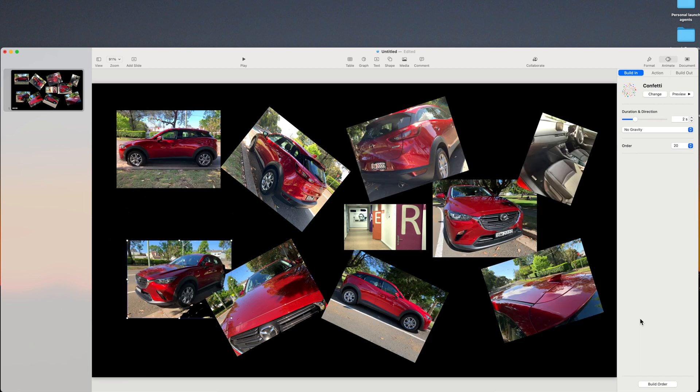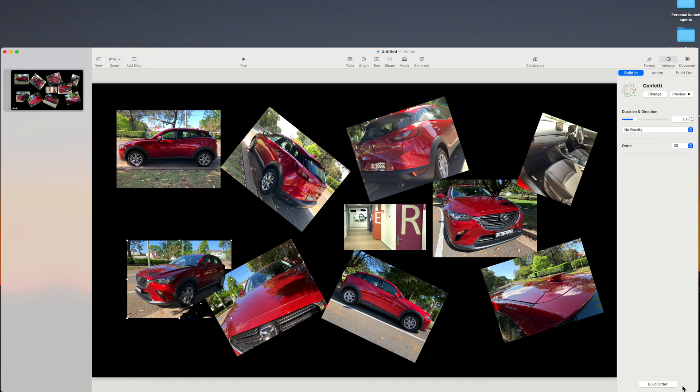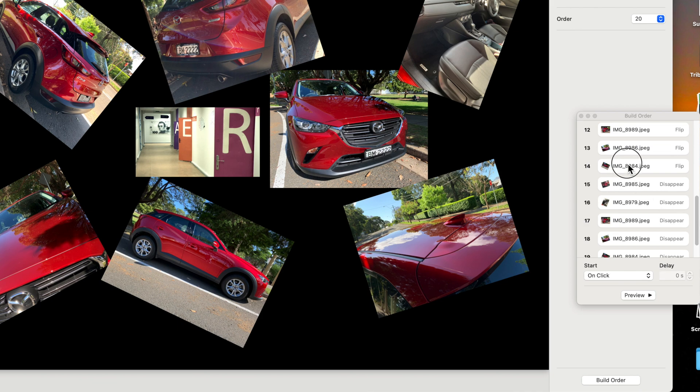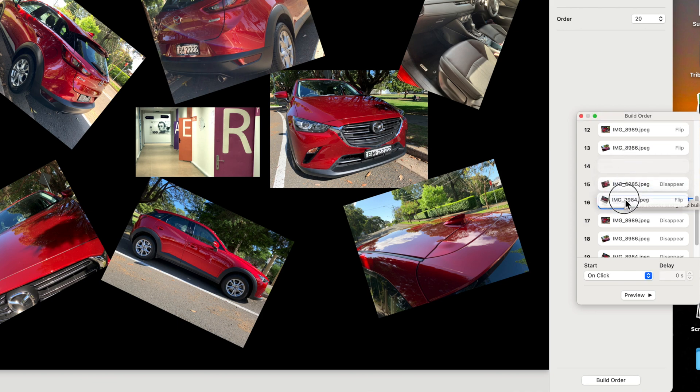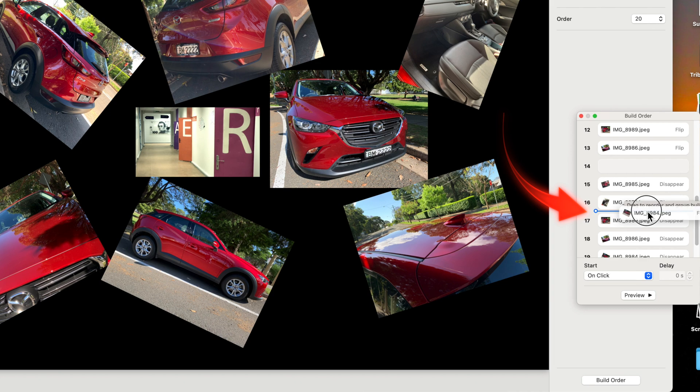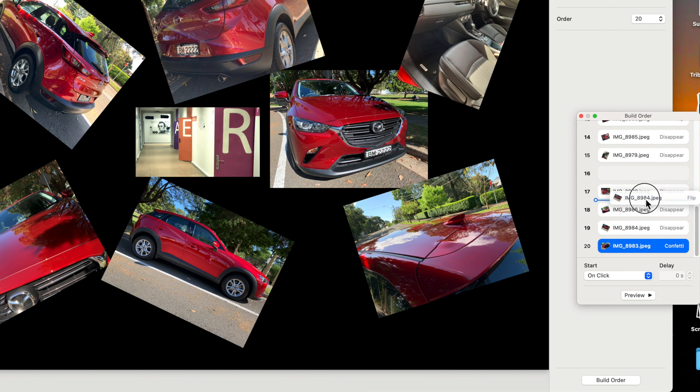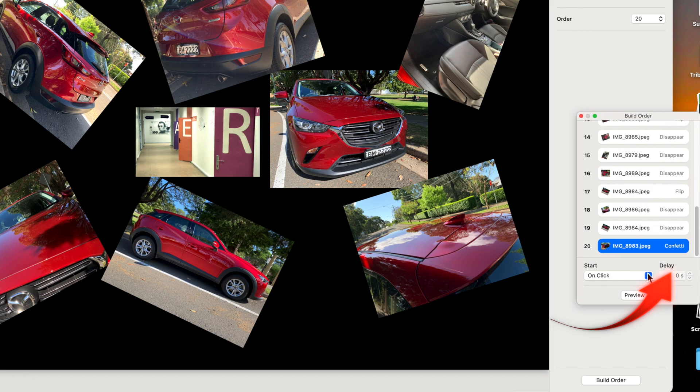An important thing to note is that the actions are placed in the order that you add them. This is called the build order. Not as you might imagine with all the build ins together followed by the build outs. You can change the order of all the actions by clicking the build order button, and dragging the order of the actions. The little blue line will allow you to add them in to the point that you want. Note click is only applicable for a keynote slideshow. If you save as a movie, click is ignored. Here you can also adjust the delays.